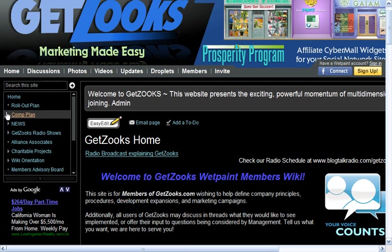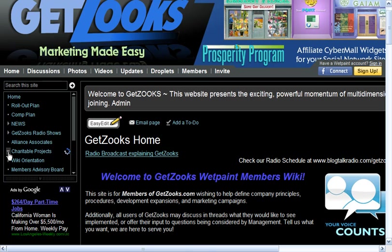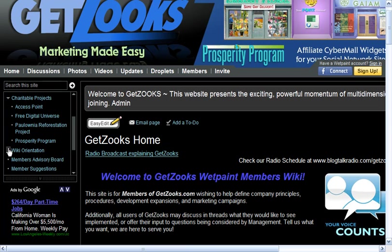There's the compensation plan, both for the GetZooks Club and for the first program available by a member in the club, the Prosperity Program. Up-to-date news, find our radio show, visit with our alliance associates — perhaps you want to become an alliance — and view the charitable projects that the GetZooks charitable site is focused on.